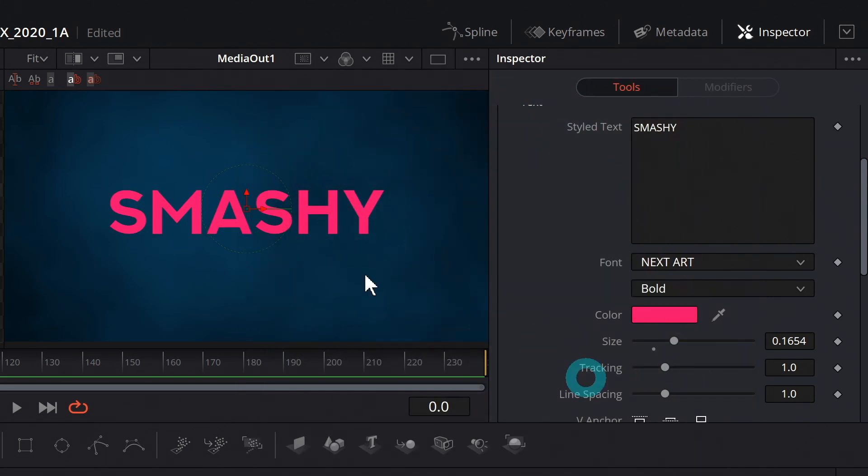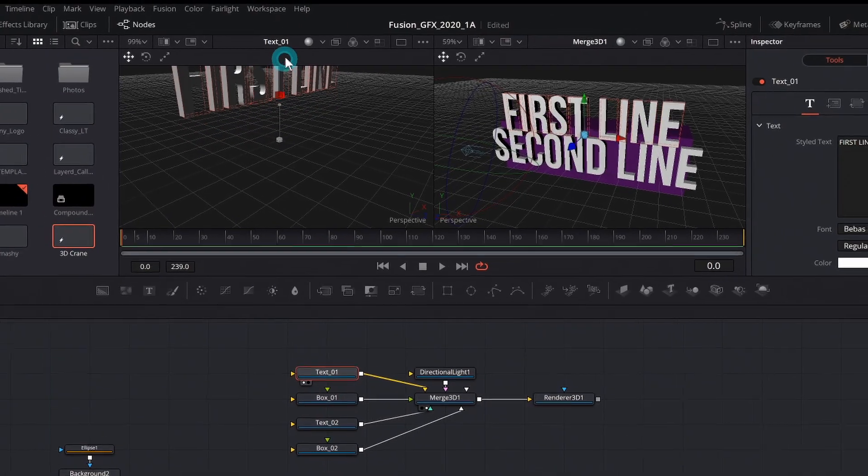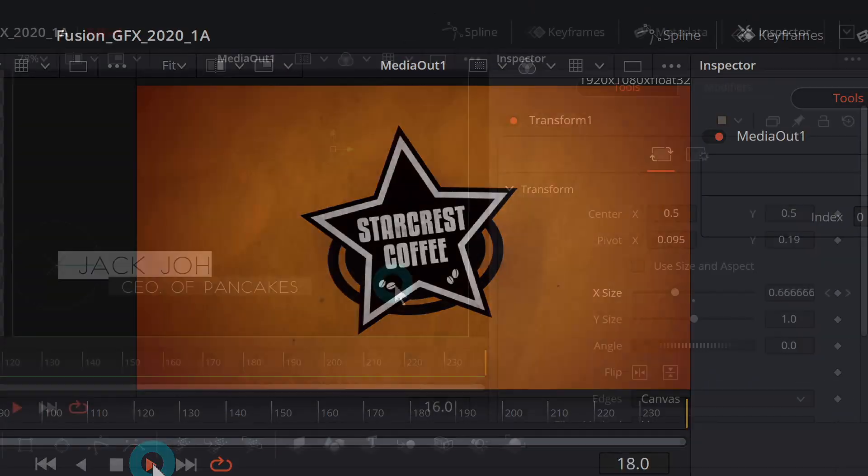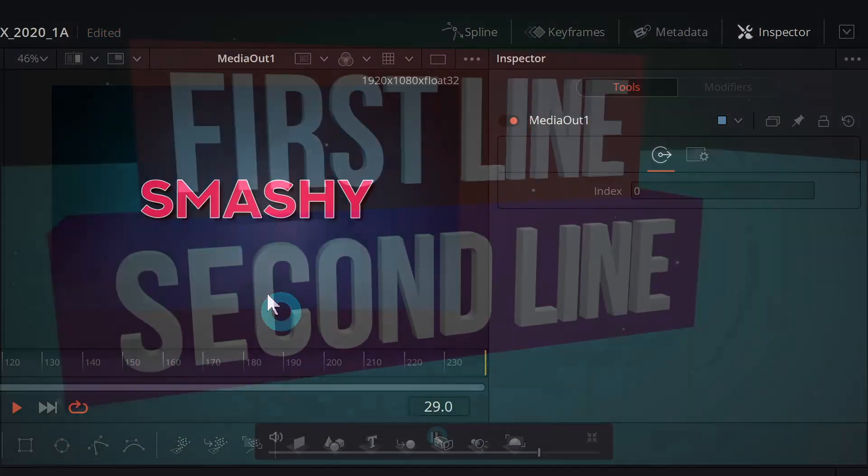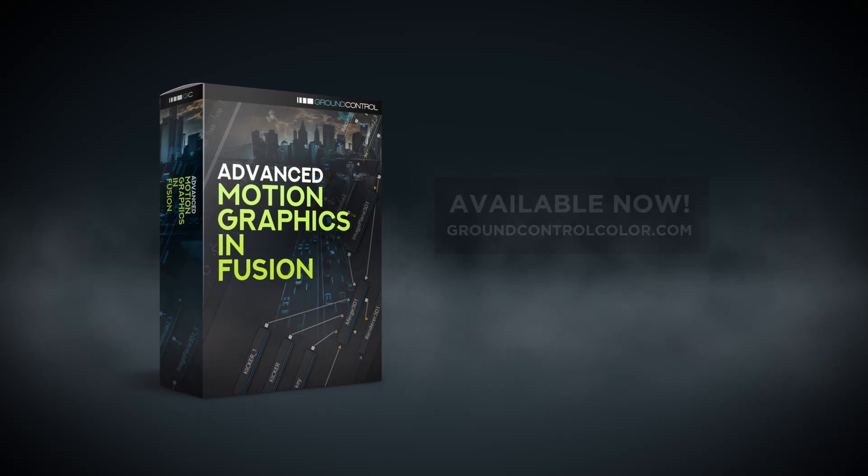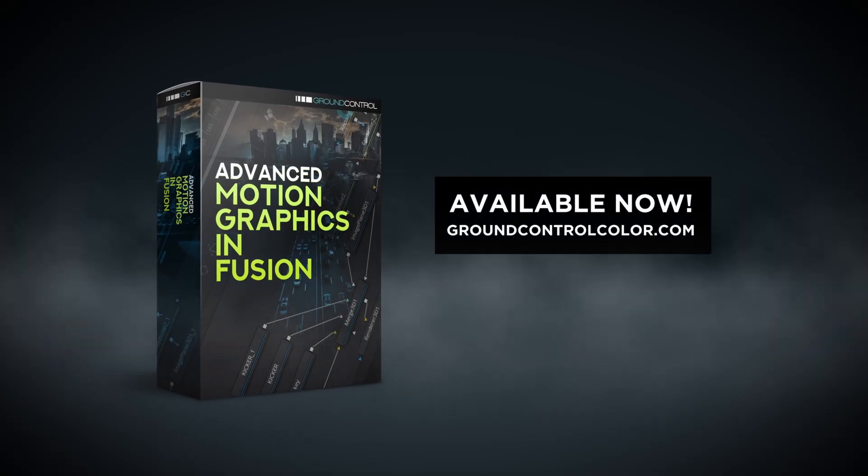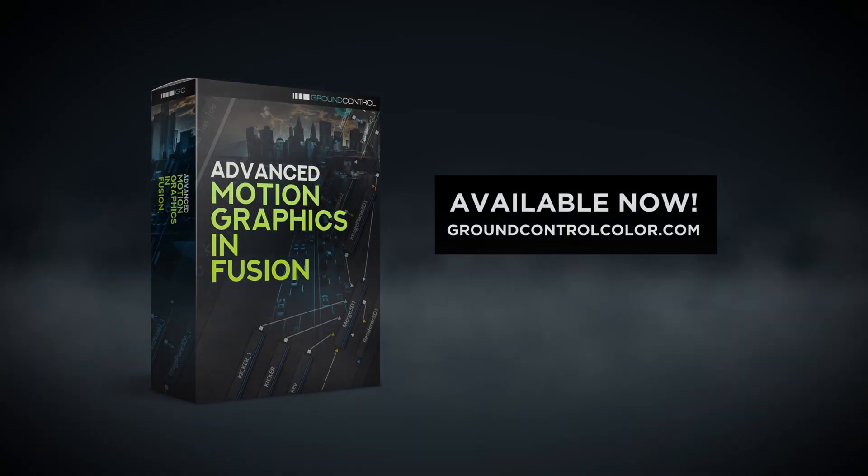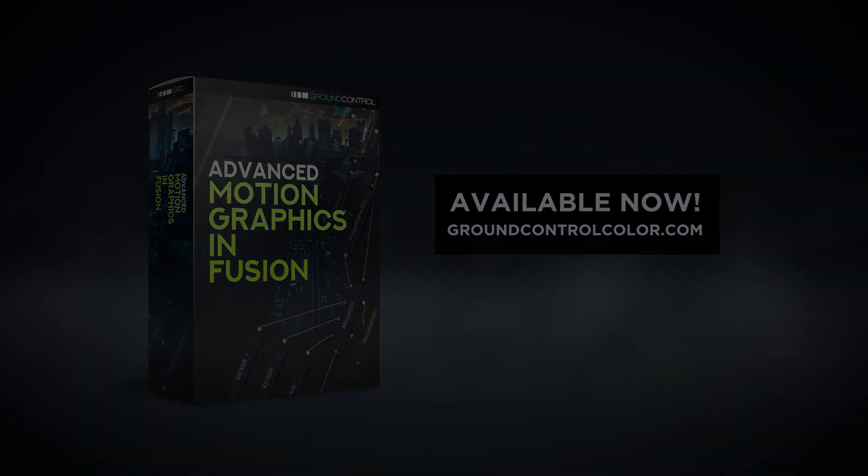We really built this from the ground up to be the most useful graphics training on the internet. I think you're going to love it. It's our new training pack, Advanced Motion Graphics in Fusion, and it's available right now for download at GroundControlColor.com.